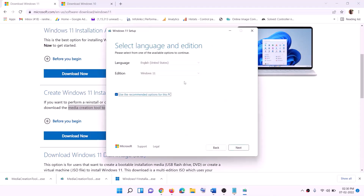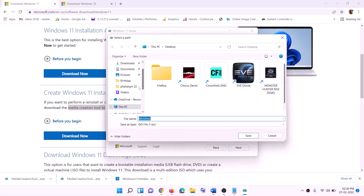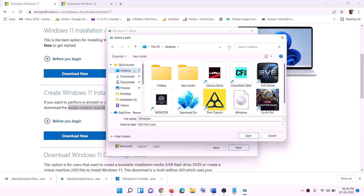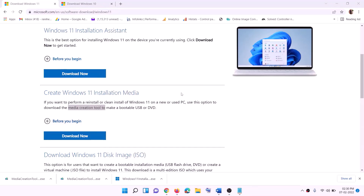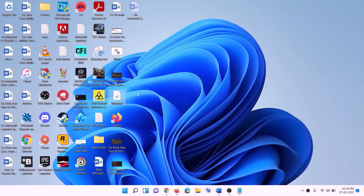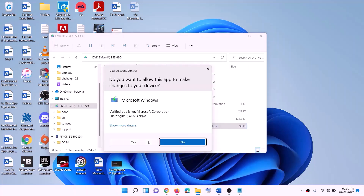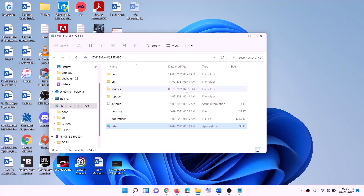Click Accept. By default, Windows 11 will be selected — click Next. Select ISO File and click Next. Set the save location to the desktop and click Save. Once the download is complete, click Finish. Go to the desktop, find the Windows ISO file, double-click on it, and run the setup file by double-clicking it. Click Yes to allow — this will load Windows 11.